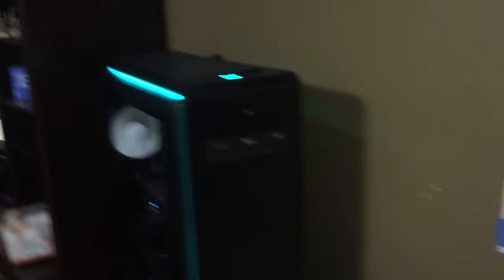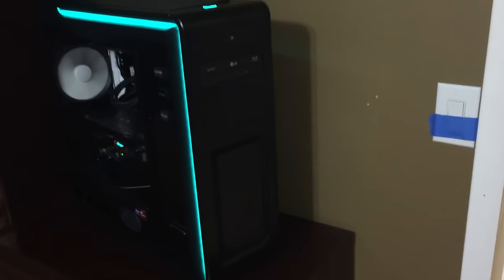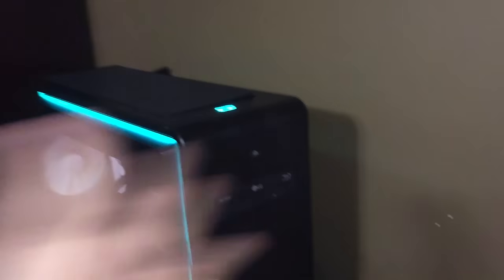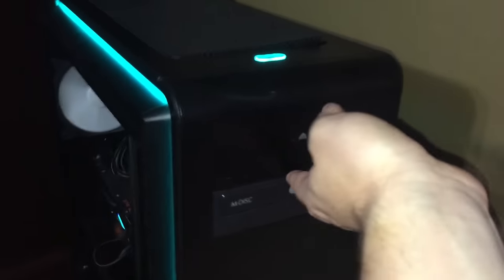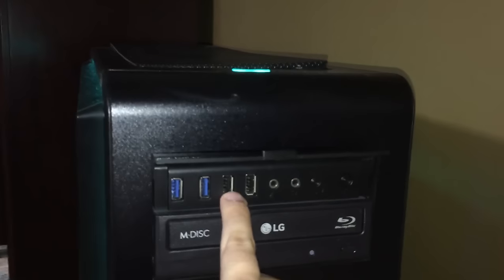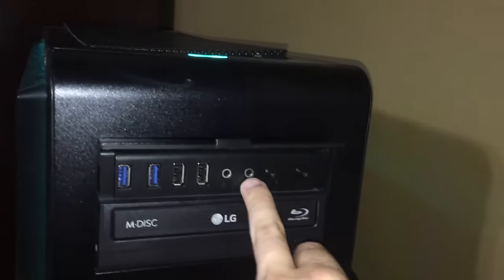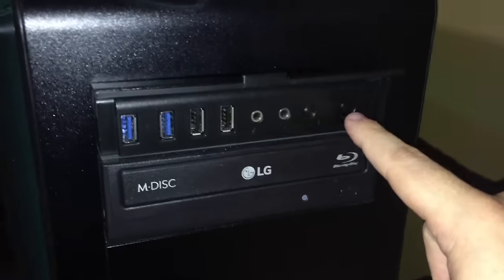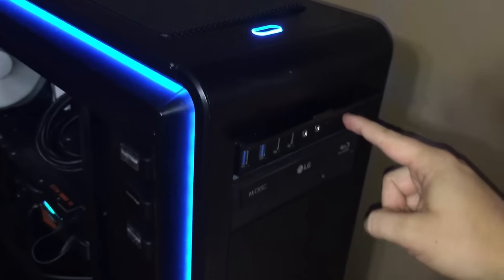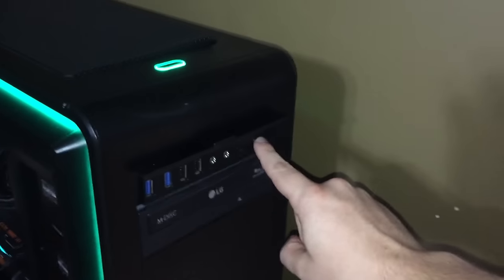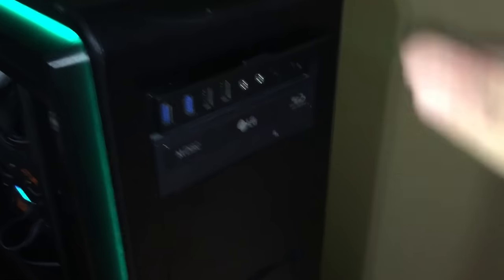This is the Phanteks Enthoo Luxe, this is the case, and this is a custom-built PC. I flip this little switch up here, we've got a couple of USB 3.0 ports, 2.0 ports, some jacks for microphone and headphones, and then two buttons: reset and the button that changes the color of the LED lights. Why they decided to put that right next to the reset button, I don't know.